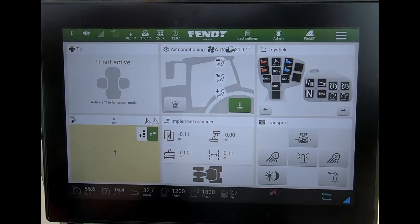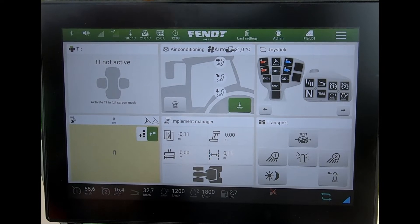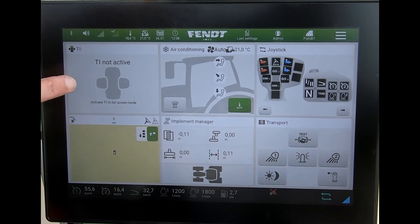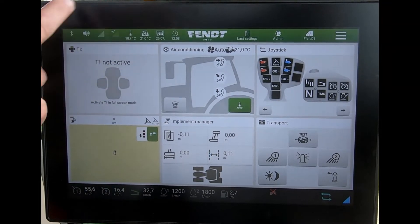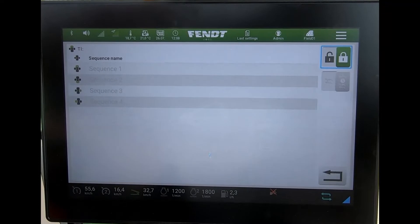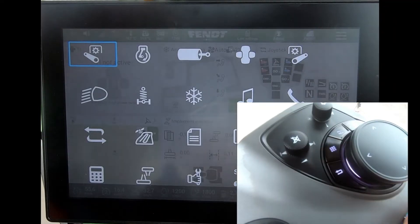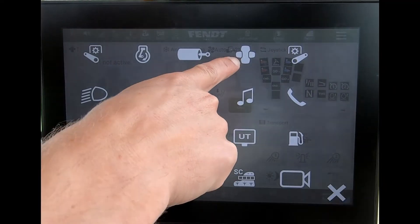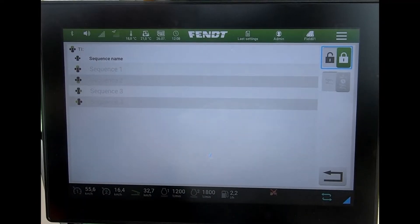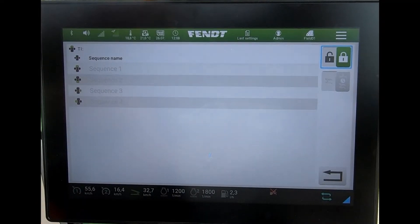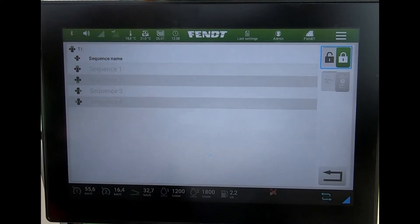To access the Headland Ti feature, I can either find the tile and open it, or I can go to the tractor launch pad and press on the button up here.